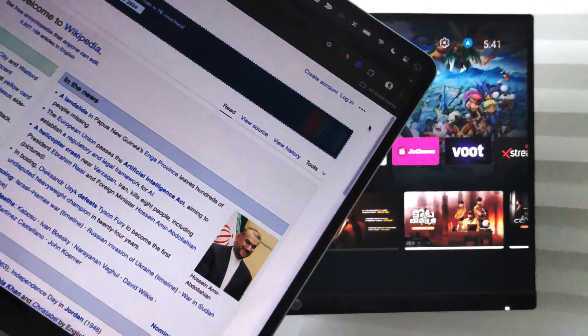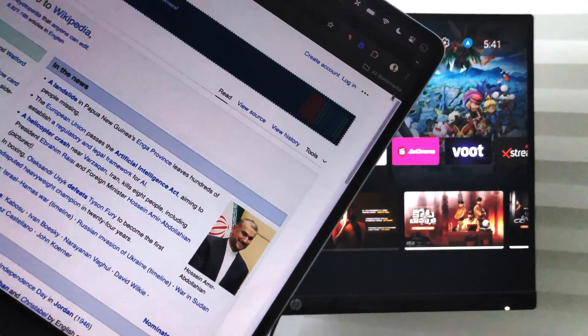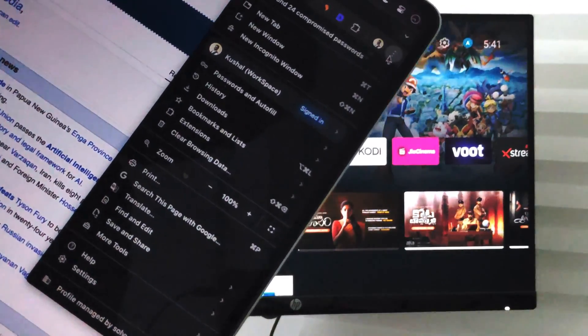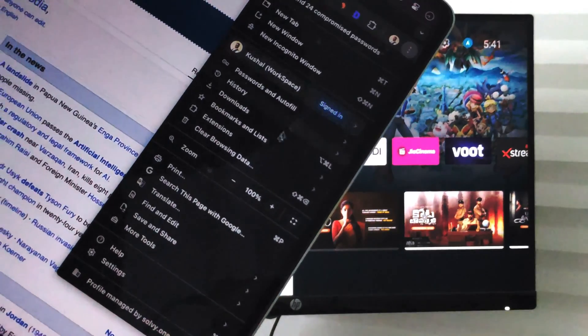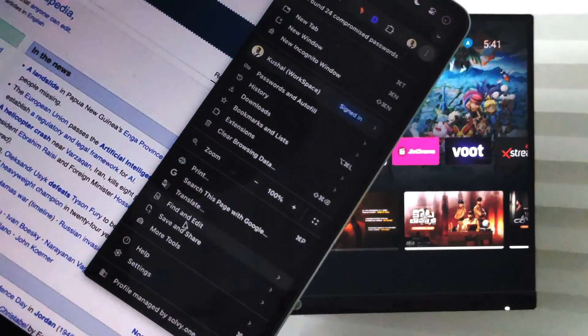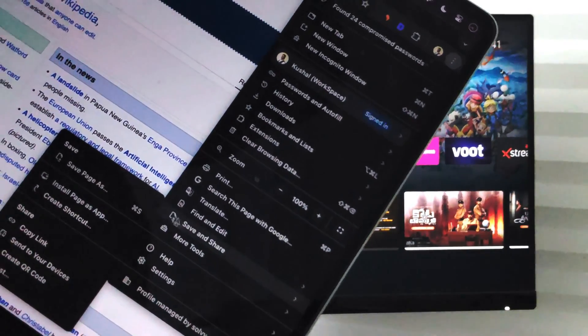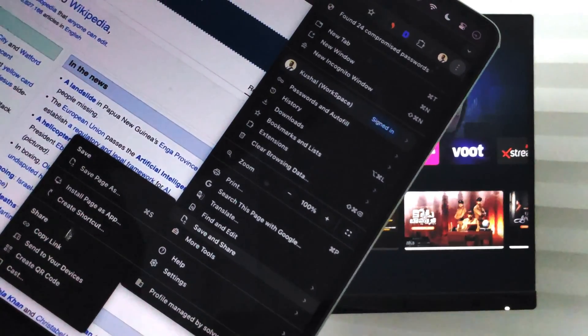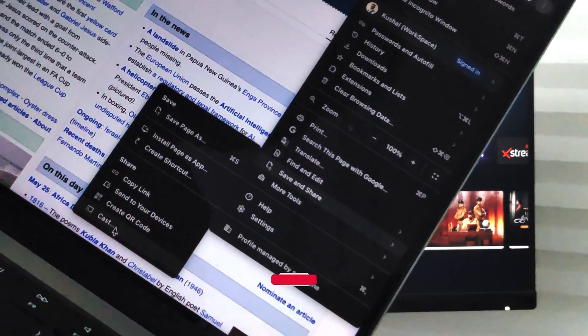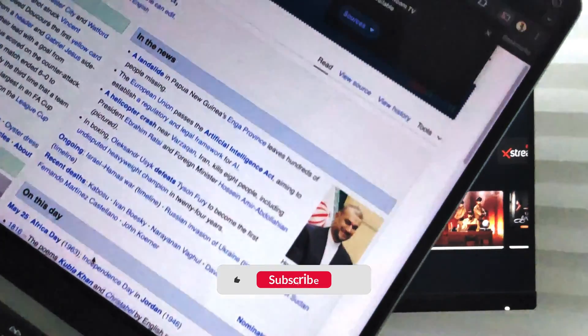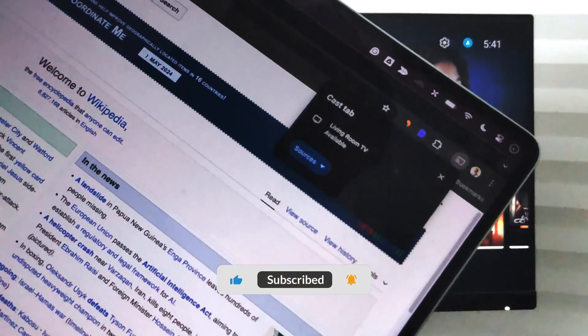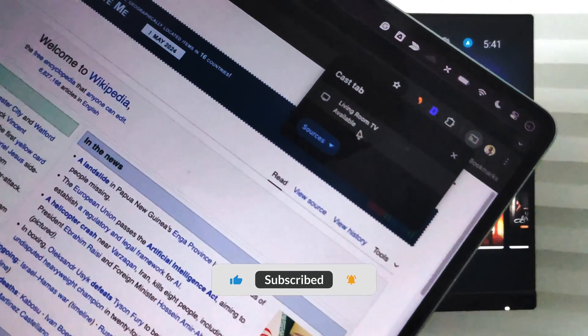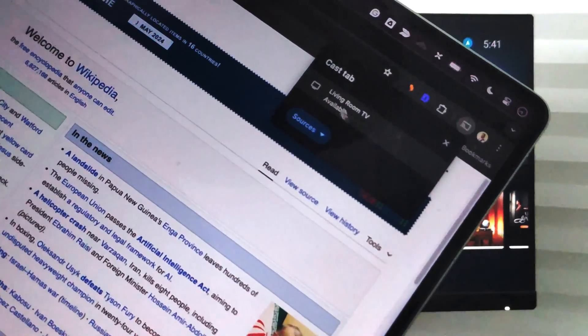In order to cast, I can tap on this three-dot options menu and go to Save and Share. Within Save and Share, I have this last option which says Cast. I will select that, which will bring up this pop-up.